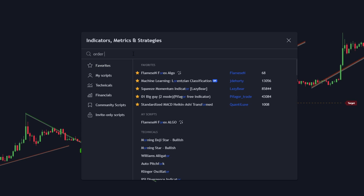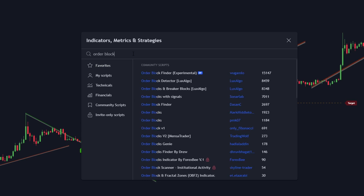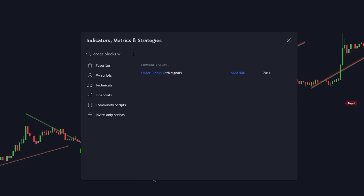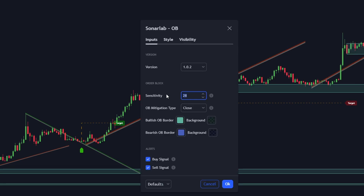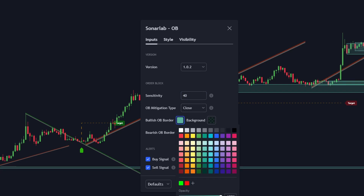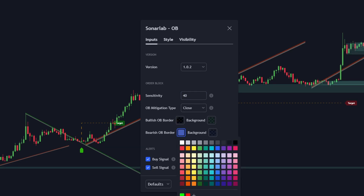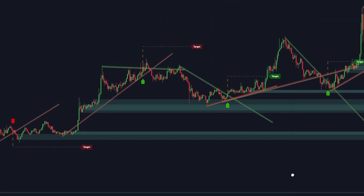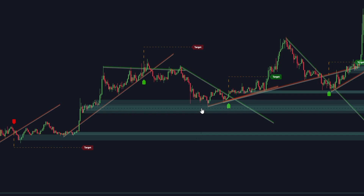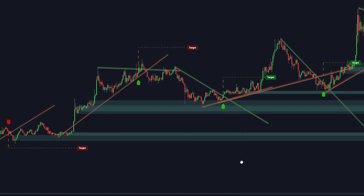For example, you can apply the 'order blocks with signals' indicator by Sonar Labs. Open the indicator settings and change the sensitivity to 40, and you can hide the order block borders to make the chart look cleaner. This powerful indicator displays order blocks on the chart, which are areas where traders are interested in buying or selling this security. These areas often affect the future price.